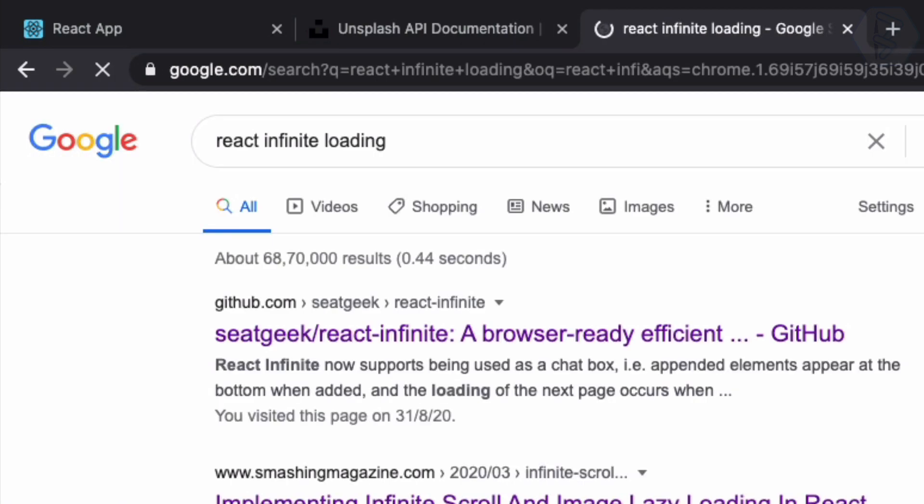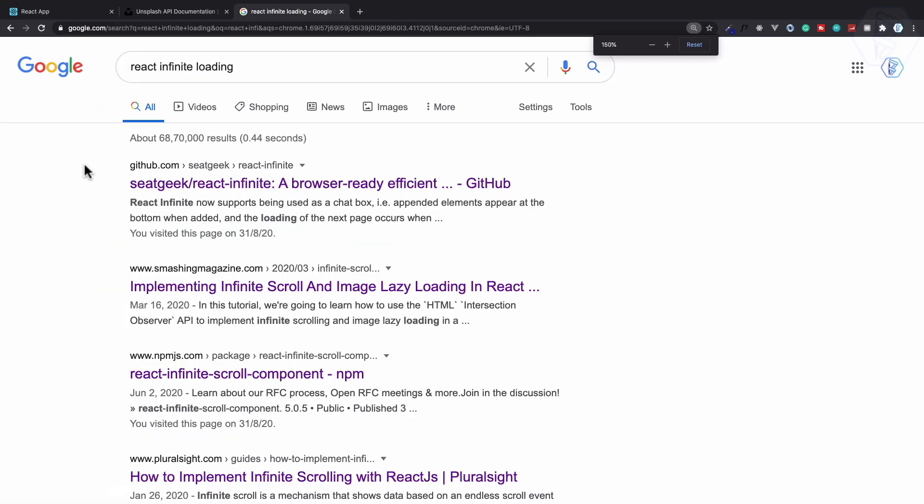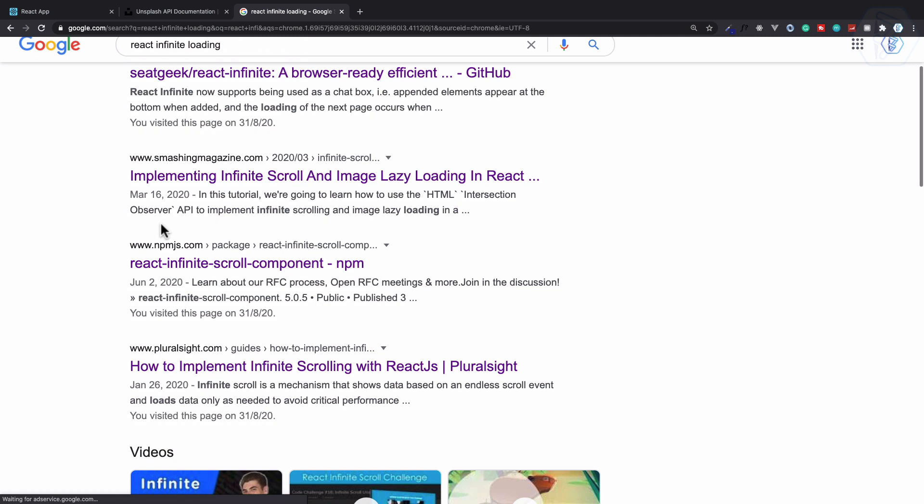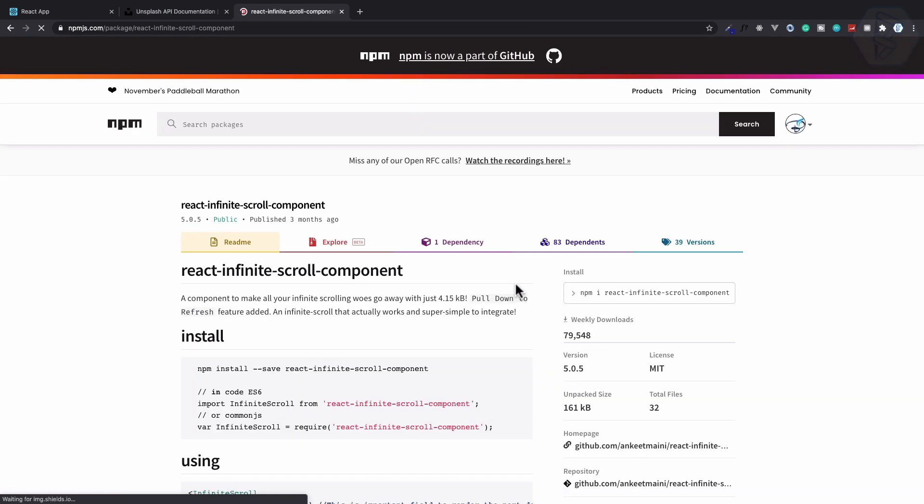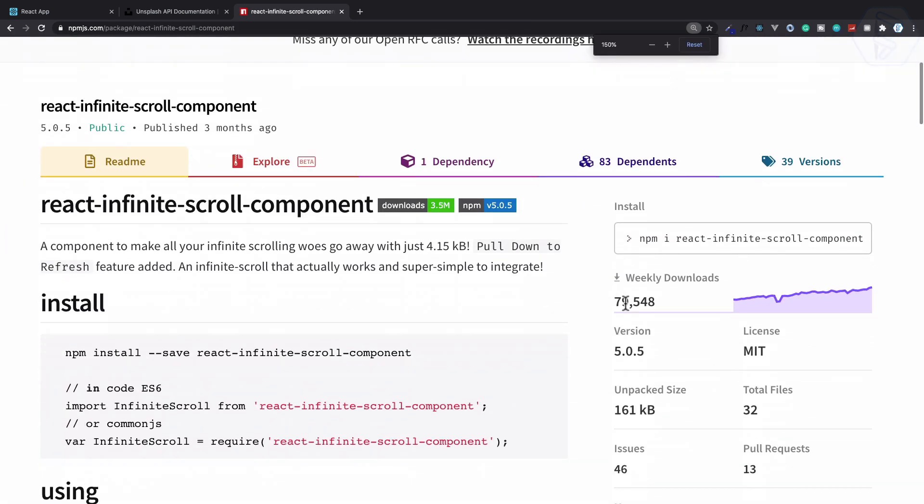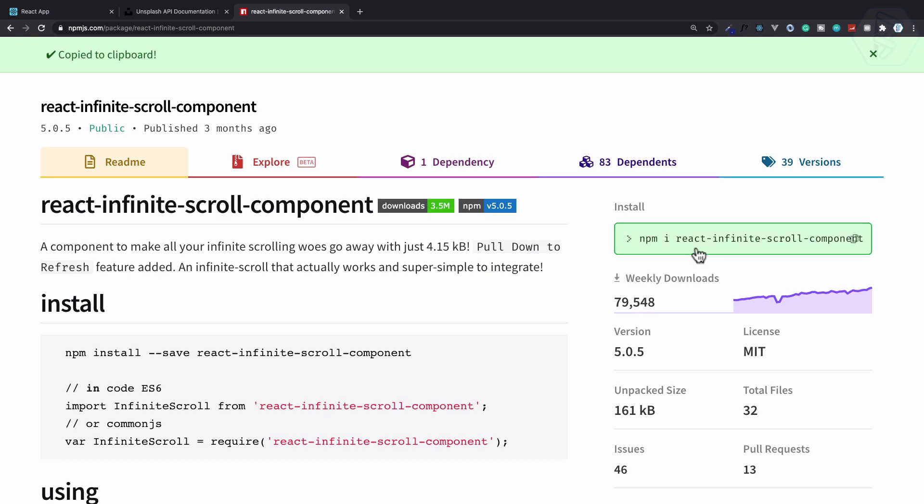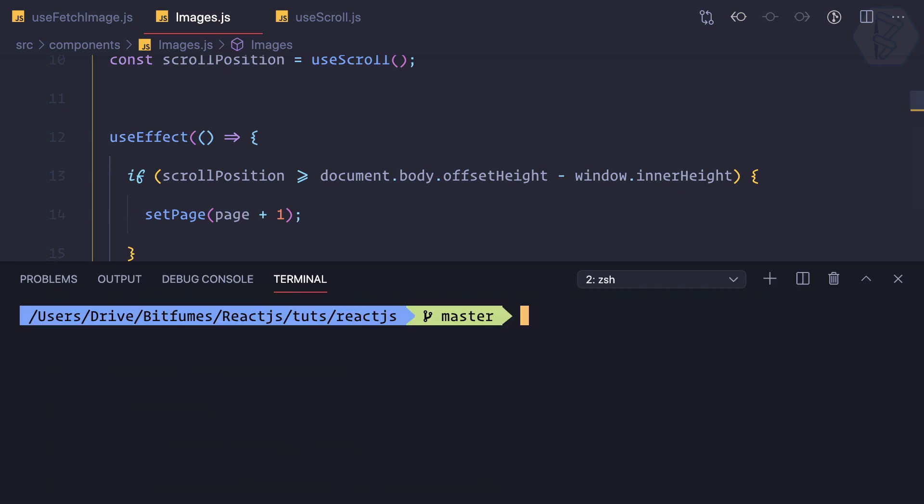And the best library I know is react infinite scroll component. So let's open this one and here you can see it has many downloads, like 80,000 downloads per week, very famous. So that's good. So let's install this library.